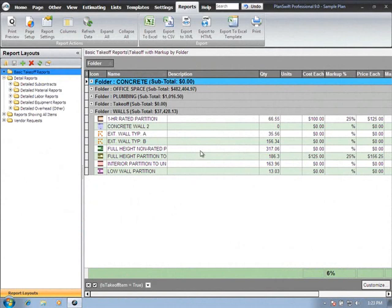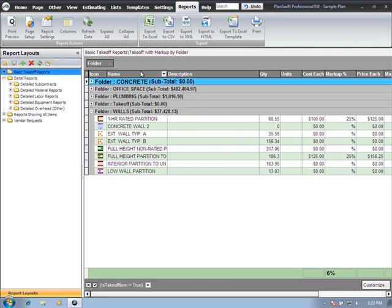As we discussed in the report videos, the reports are driven primarily by the types as well as all of the item properties as you see listed in the column headings.